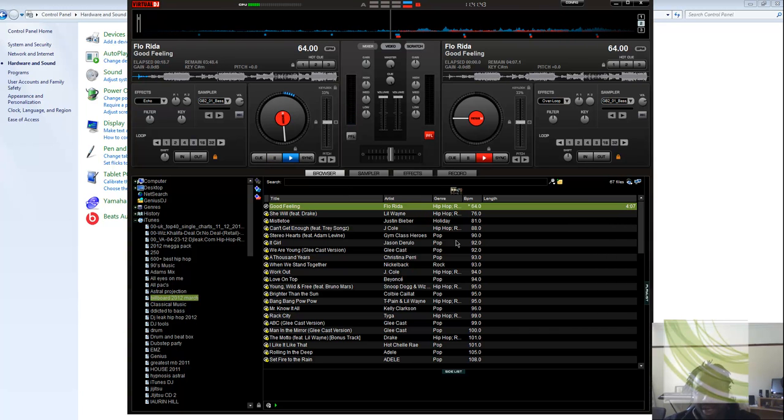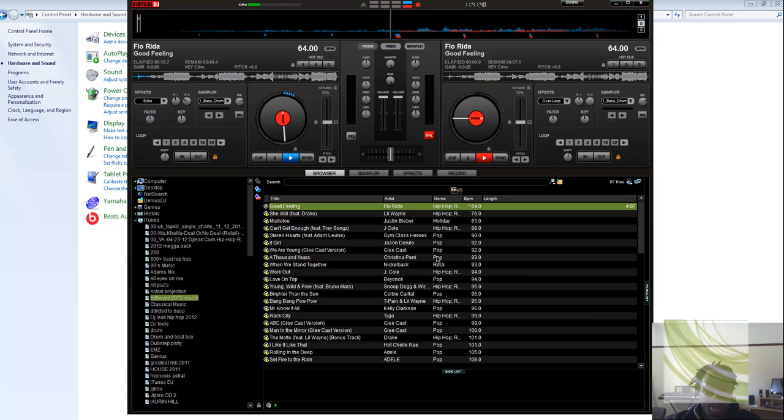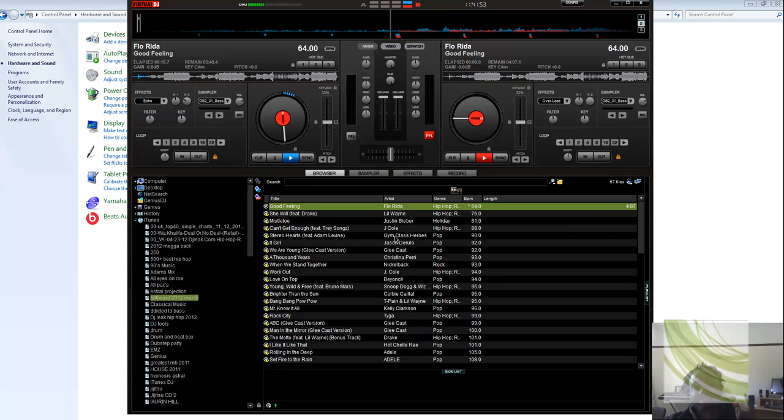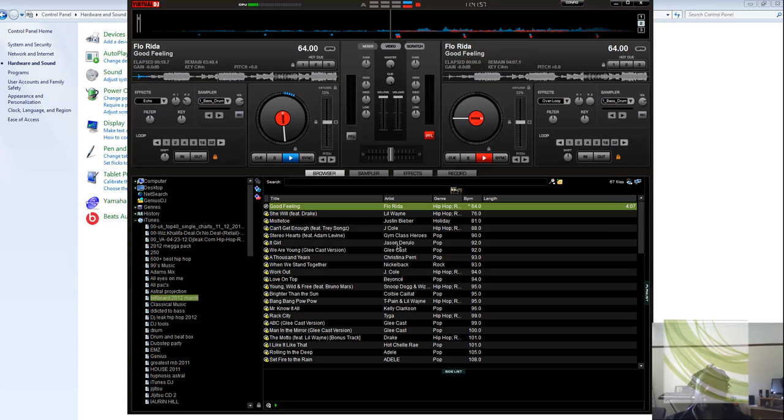This is a bit too fast, it can't be 64 per minute. So let's see what we can do in Virtual DJ to fix it. First of all you can scan it, sometimes you scan it it gets fixed, but what if you scan it again and it's not getting fixed? What you do,